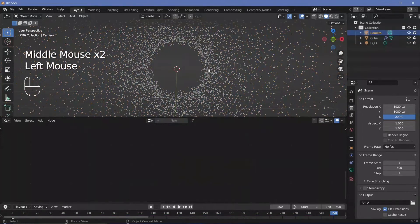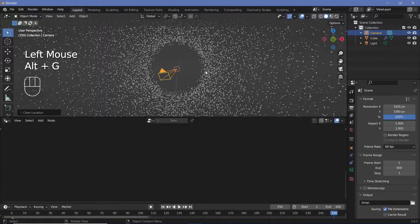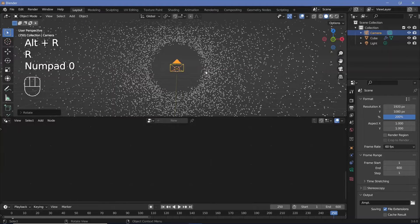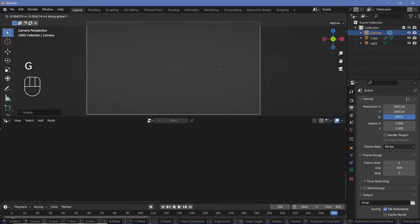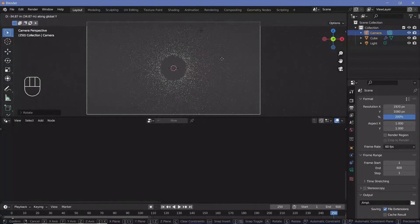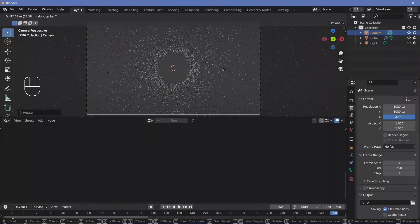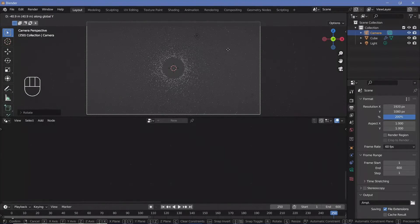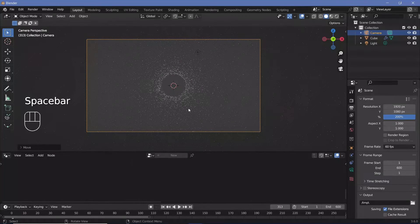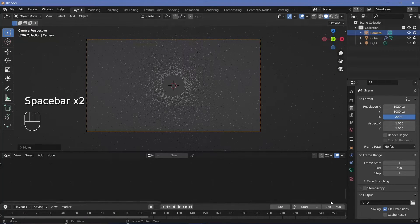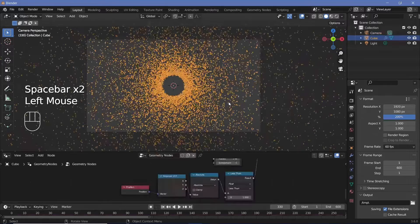Now let's place the camera by selecting it, pressing Alt+G to clear location, Alt+R to clear rotation, and RX90 to rotate it 90 degrees on the X-axis. Then press 0 to go into camera view, followed by G+Y to bring it back to some distance — maybe this is good enough.